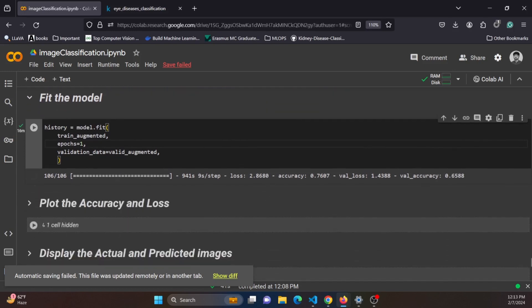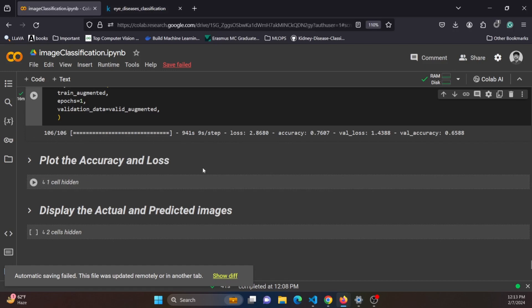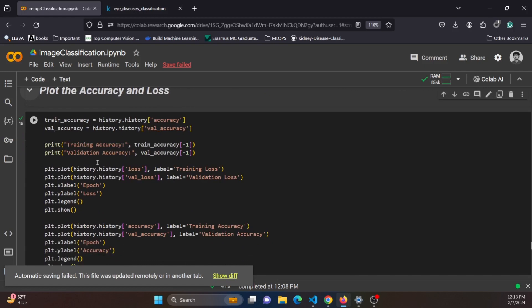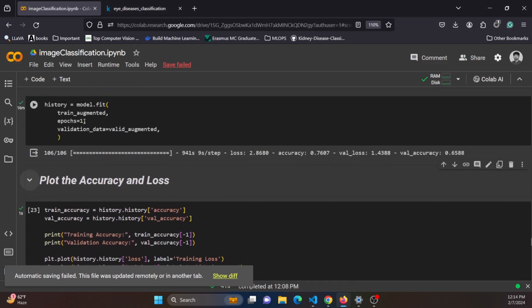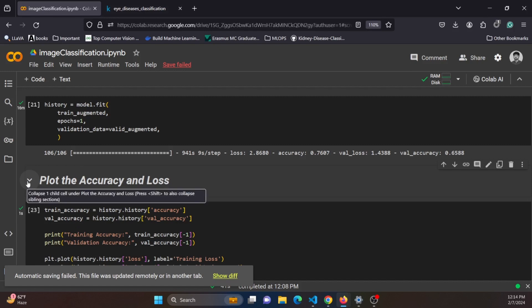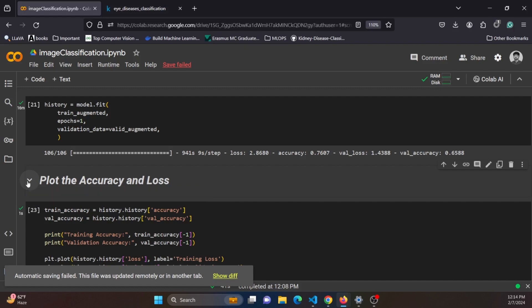I have written a function to plot the accuracy and loss after training, but I am not running it here because we only trained for one epoch, so no meaningful plot would be displayed. Once you train for more epochs, you can run this cell and it will show the model's accuracy and loss after each epoch.